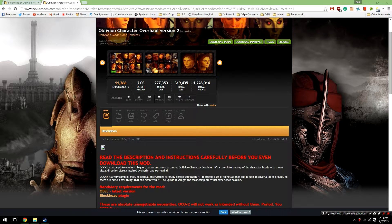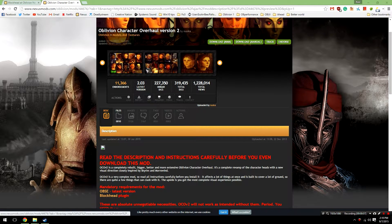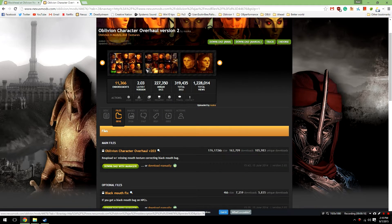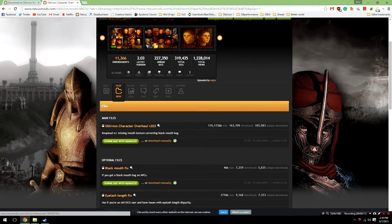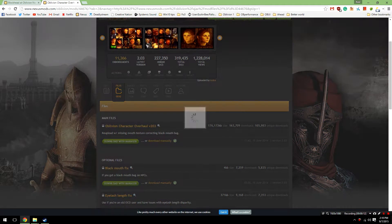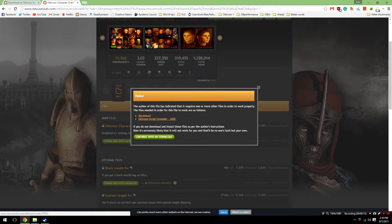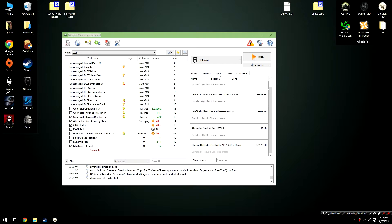Now that Blockhead has been installed, what we're going to need to do is install the actual mod itself. To do that, head over to the link in the description and go to the files section of the mod's page, and then click the download with manager button. It's going to remind you that you need Blockhead and OBSE, but we've already covered that, so click continue with download.